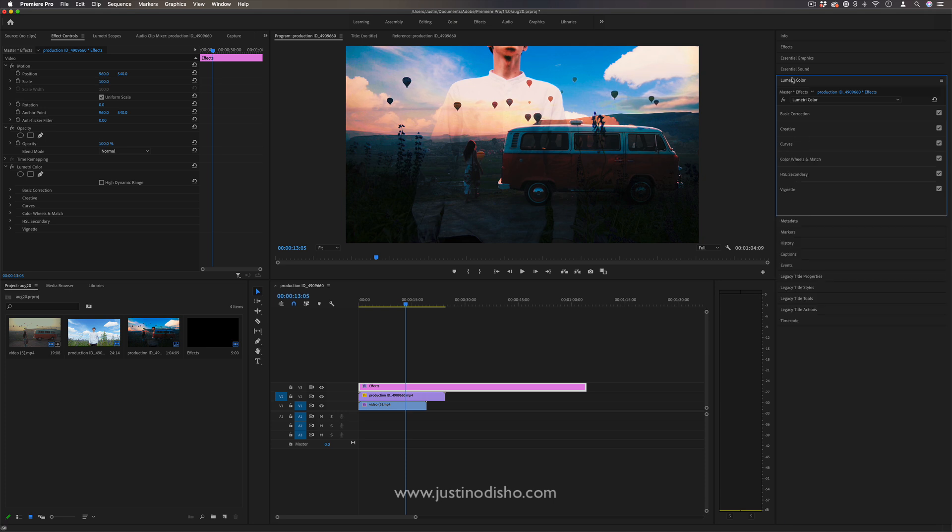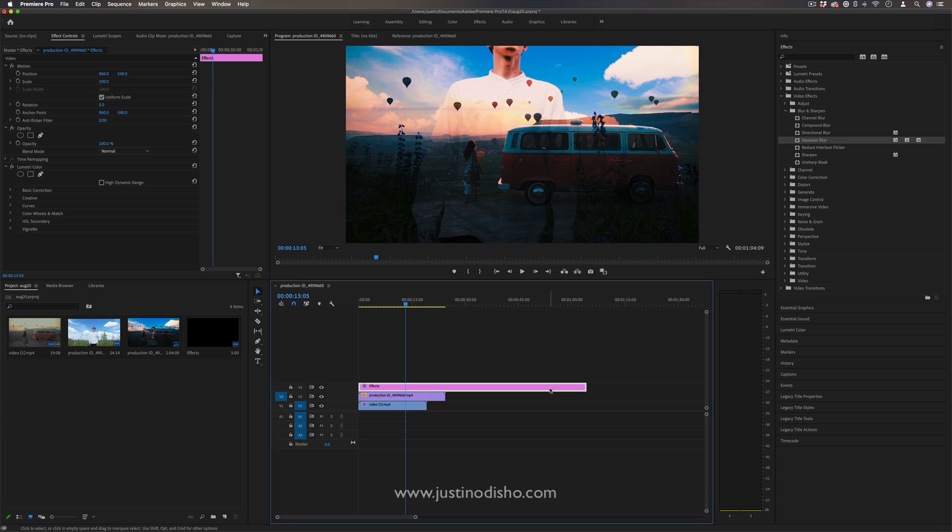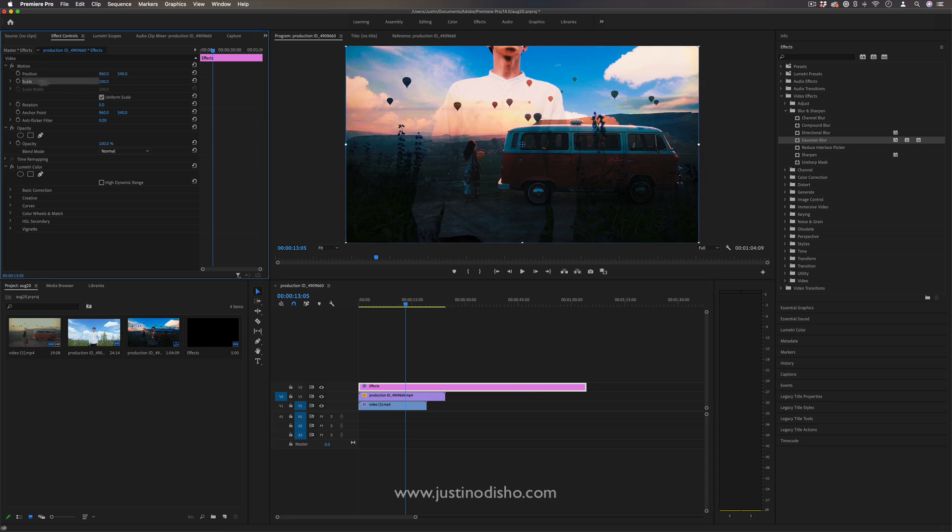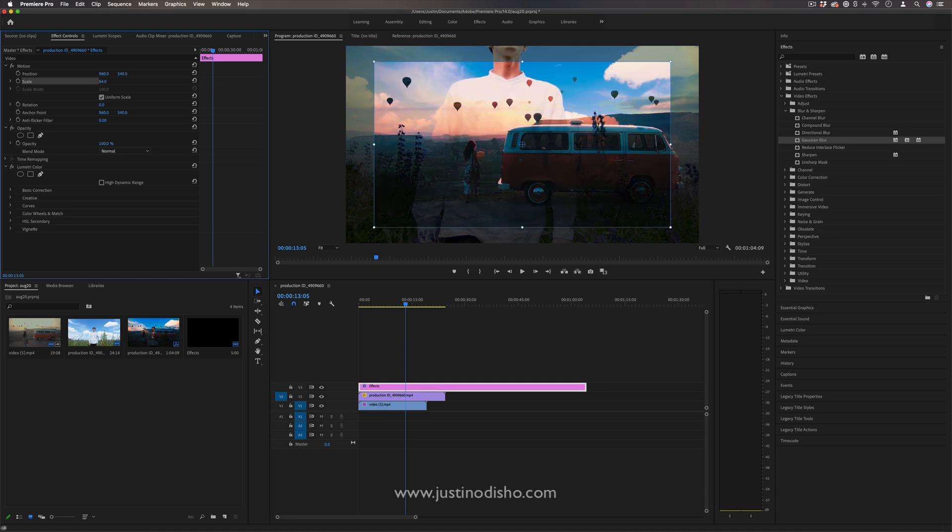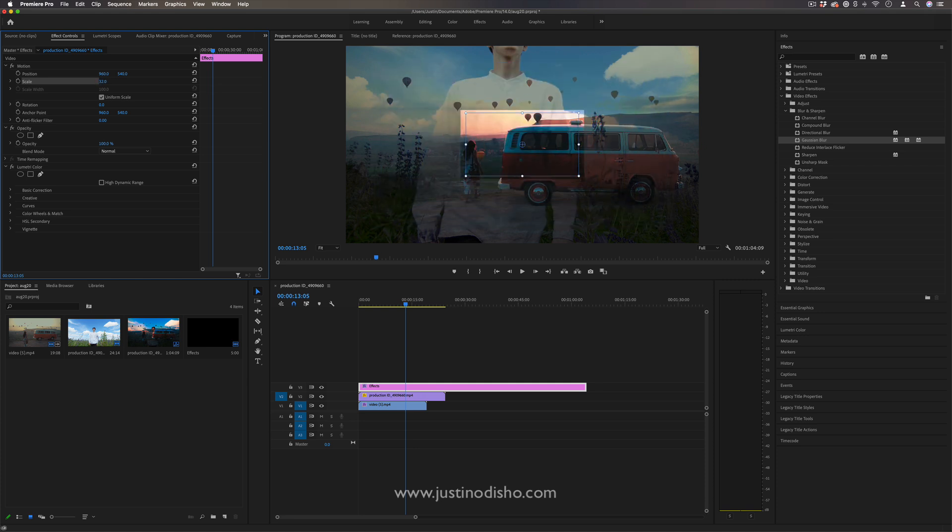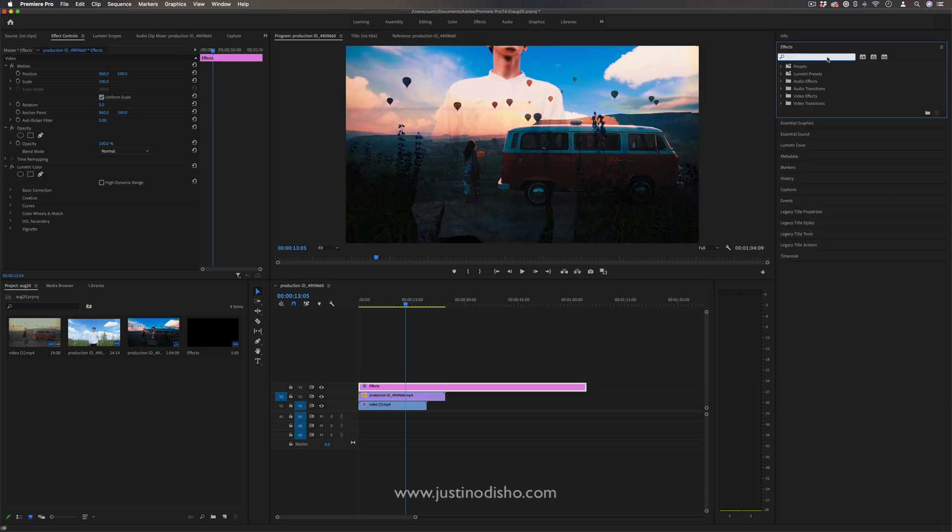One side note is that the way that effects are applied onto adjustment layers, traditionally they'll work just as you expect, but there are some properties which don't affect the clip underneath and actually just affect the adjustment layer, such as if we actually adjust the scale of the adjustment layer. In this case you're not making everything underneath shrink, you're just shrinking the adjustment layer and you can see that happening.